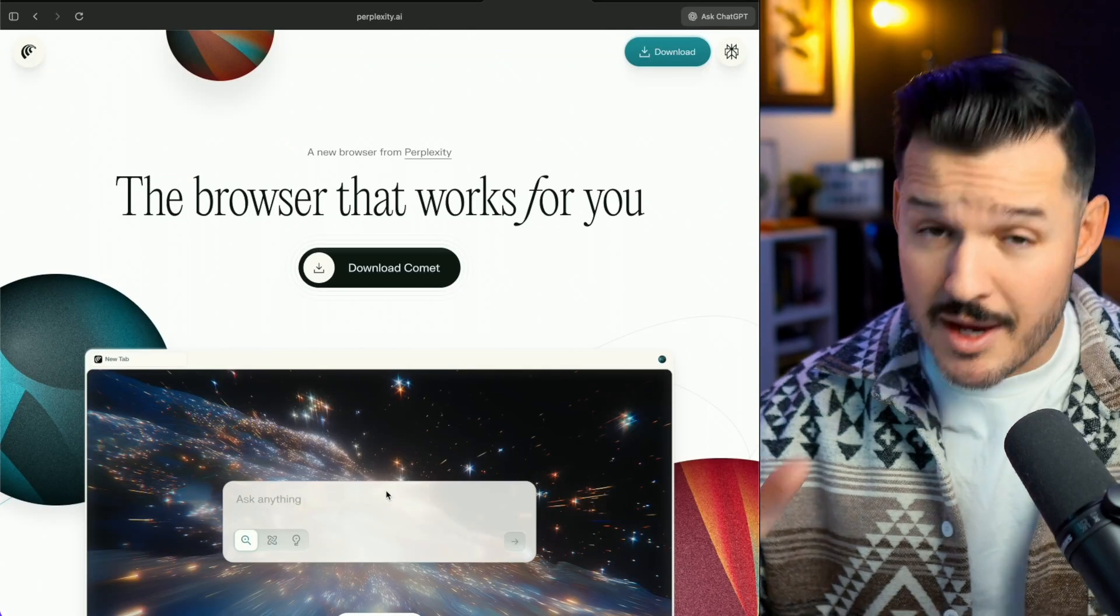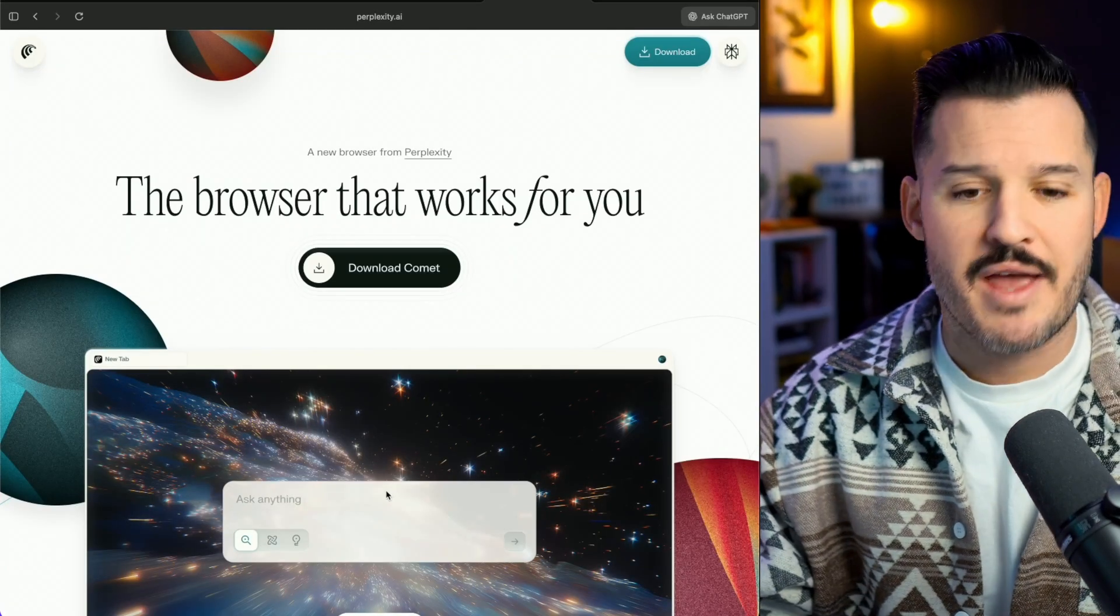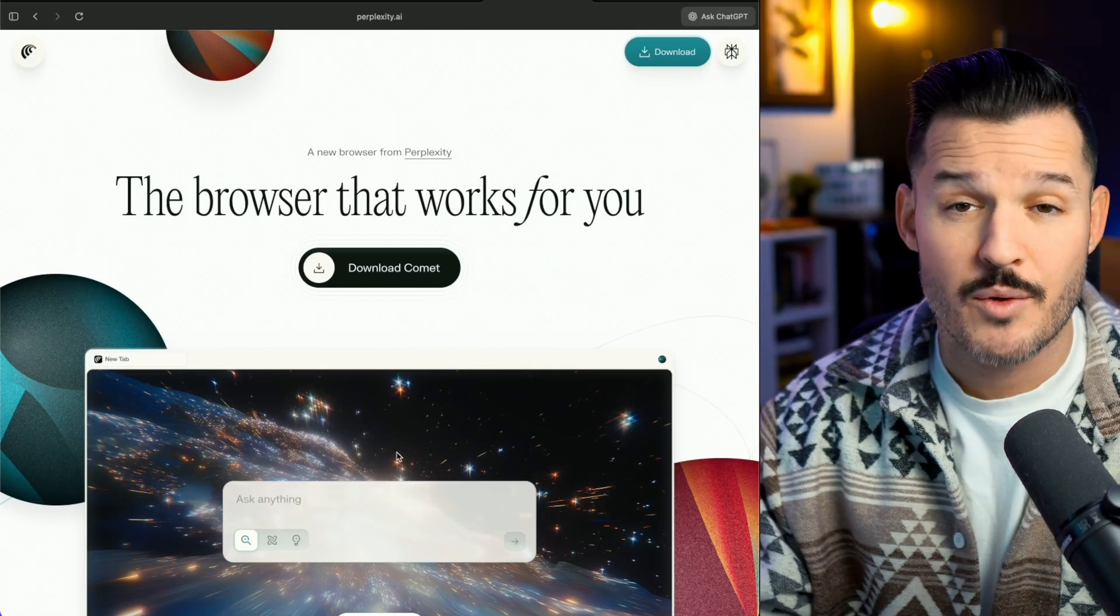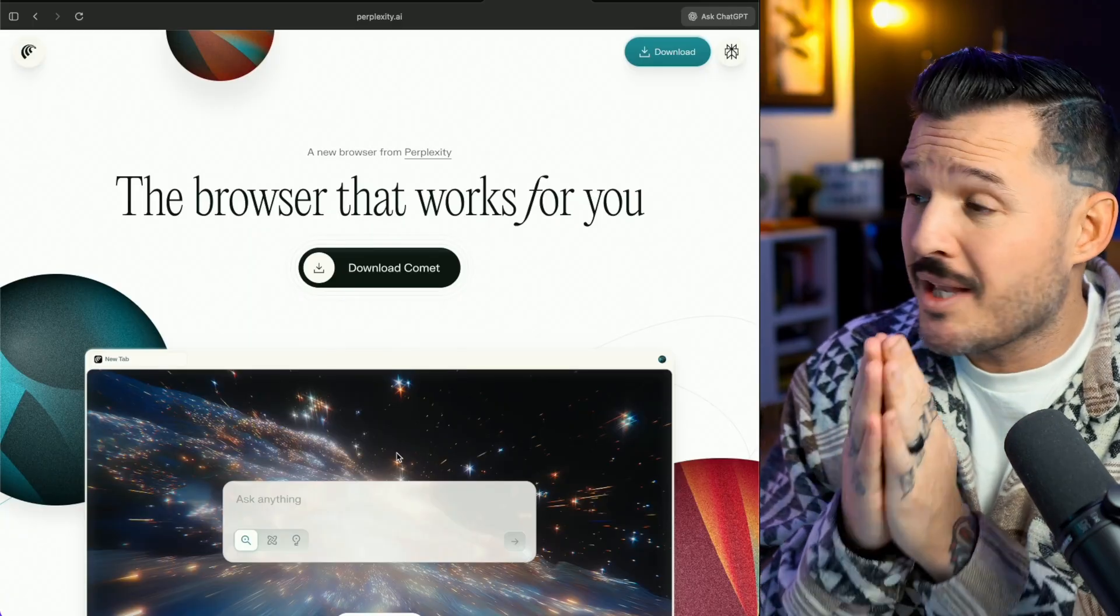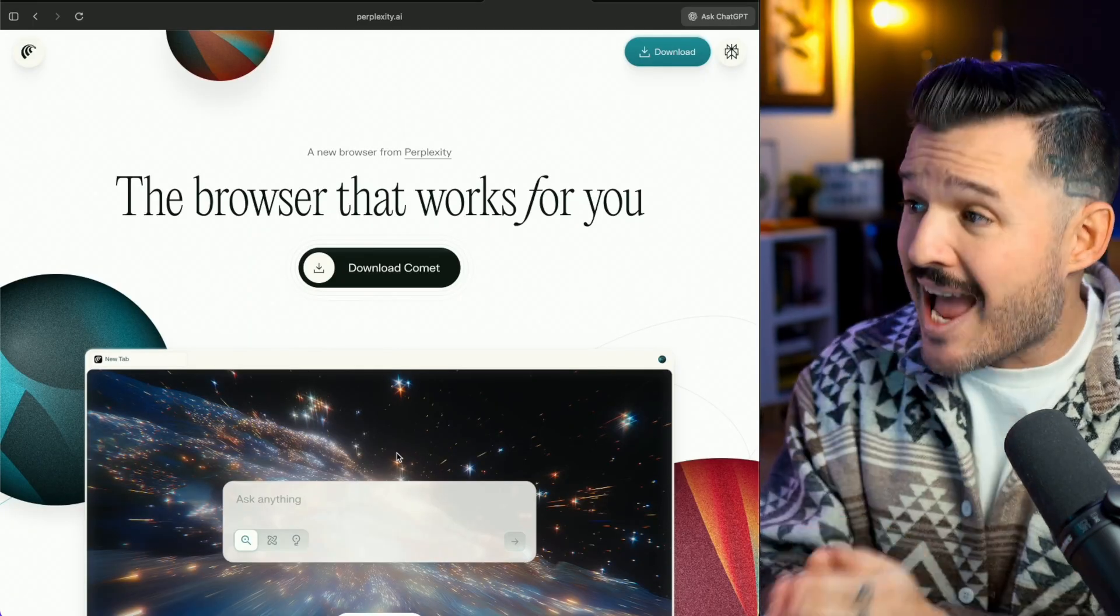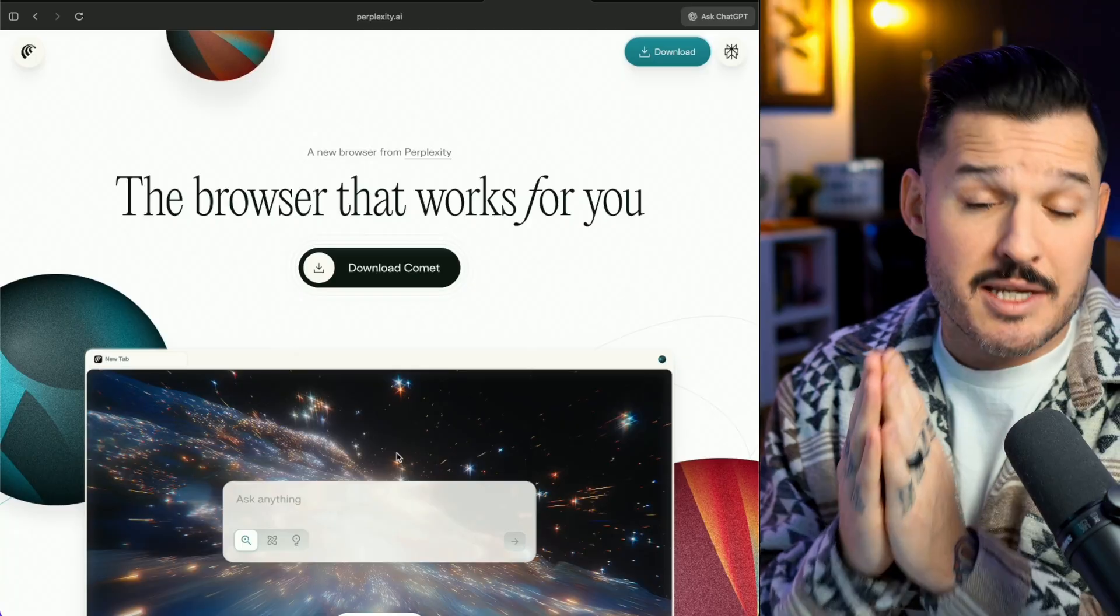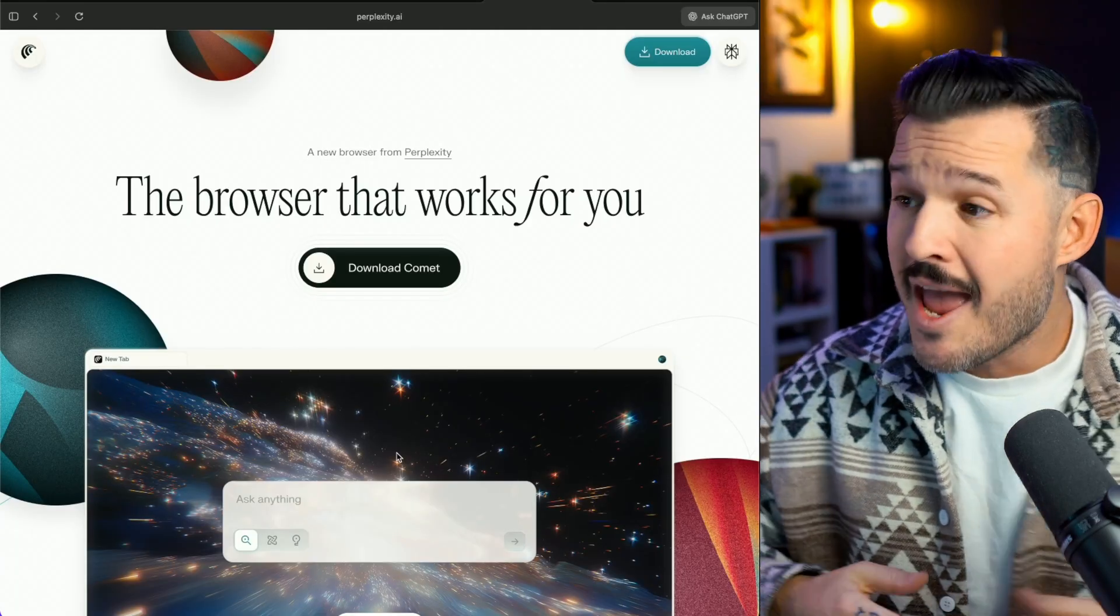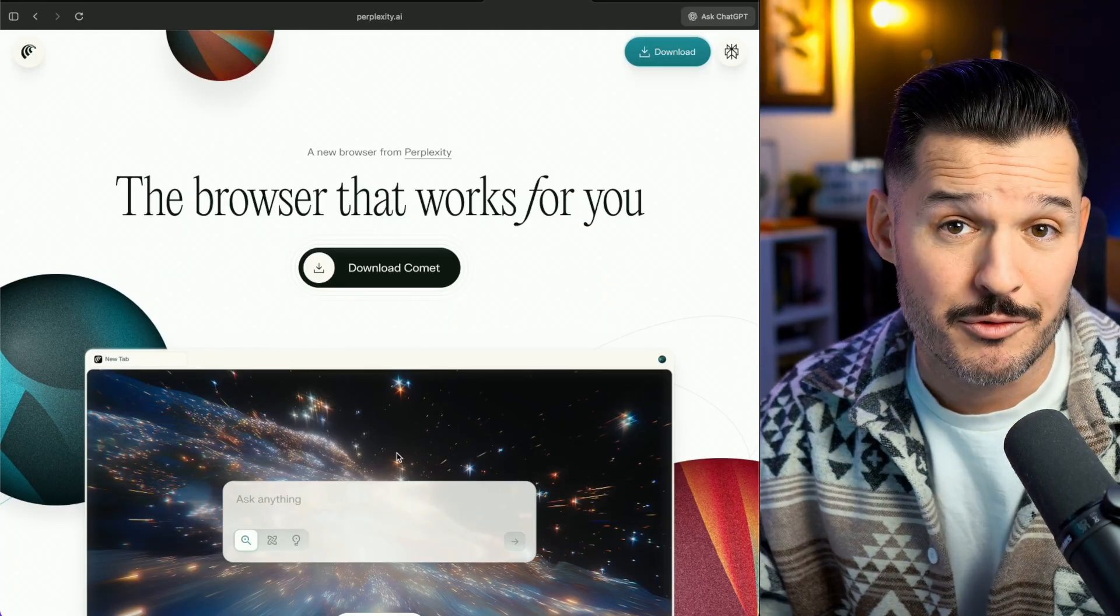Comet Browser's website, which is built in Framer, by the way, is not filled with all sorts of animations and over-the-top interactions, but it is simple in its claim. It's a browser that works for you. I know exactly what's expected of me to click to download the Comet browser, and it's also aesthetically beautiful.